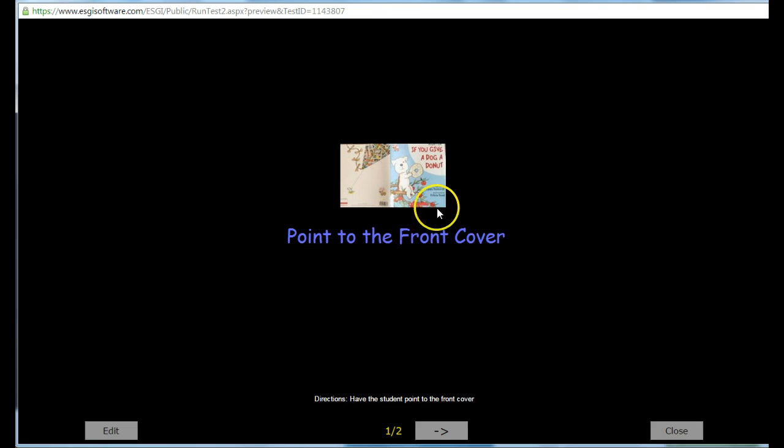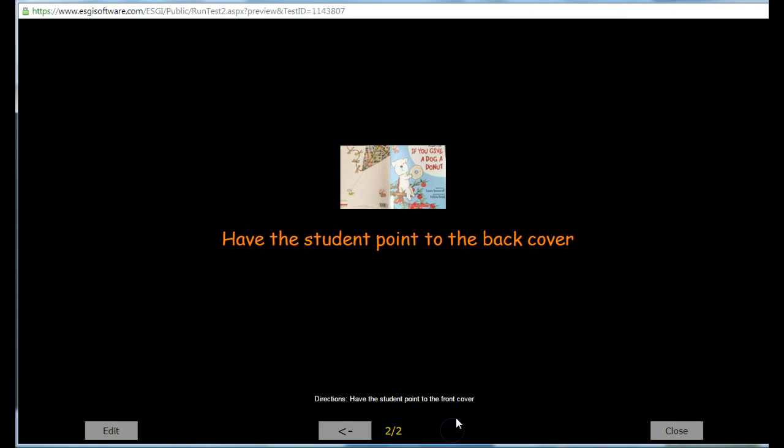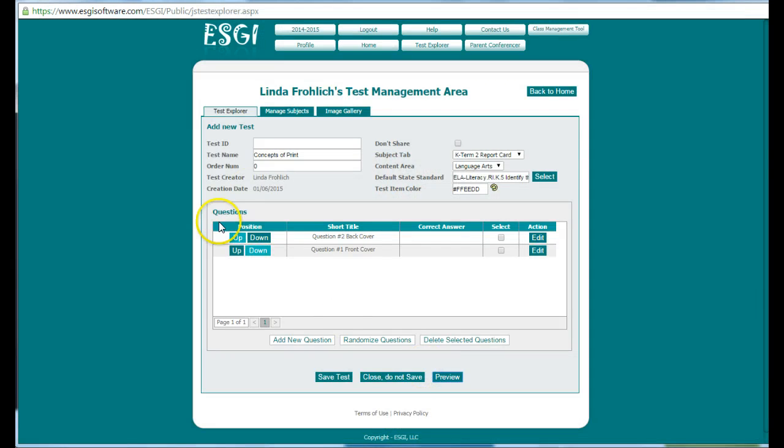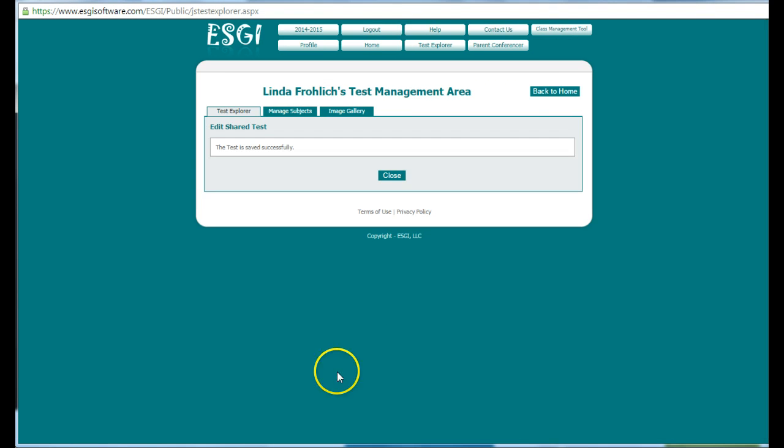I can preview my test and see how it looks. Point to the front cover. All the pictures are very tiny. The kids don't seem to mind. And then have the student point to the back cover. So right now I have two questions for concept of print. And I can save my test and close.